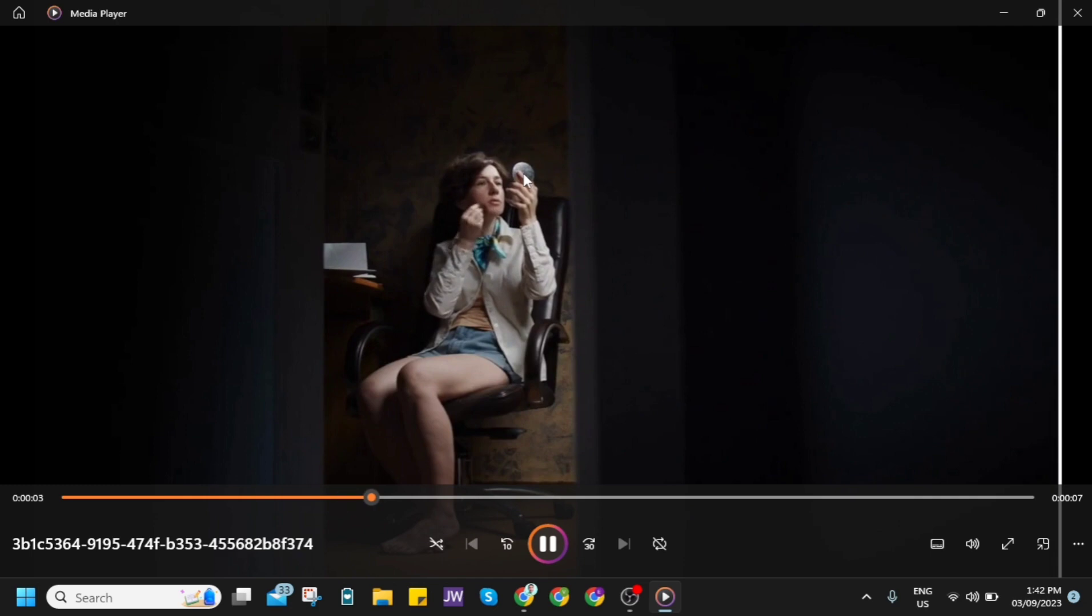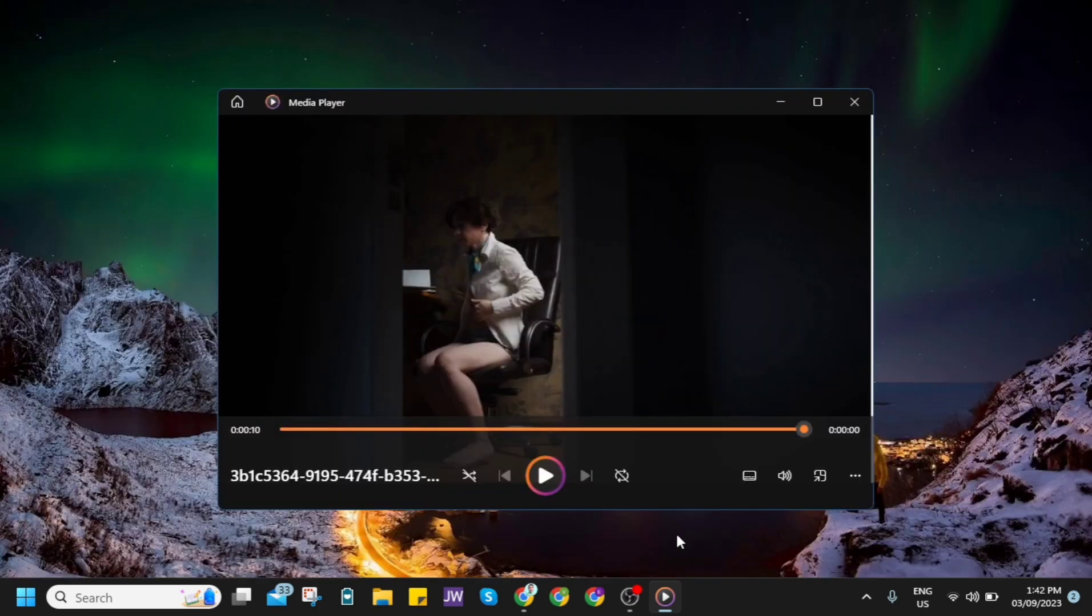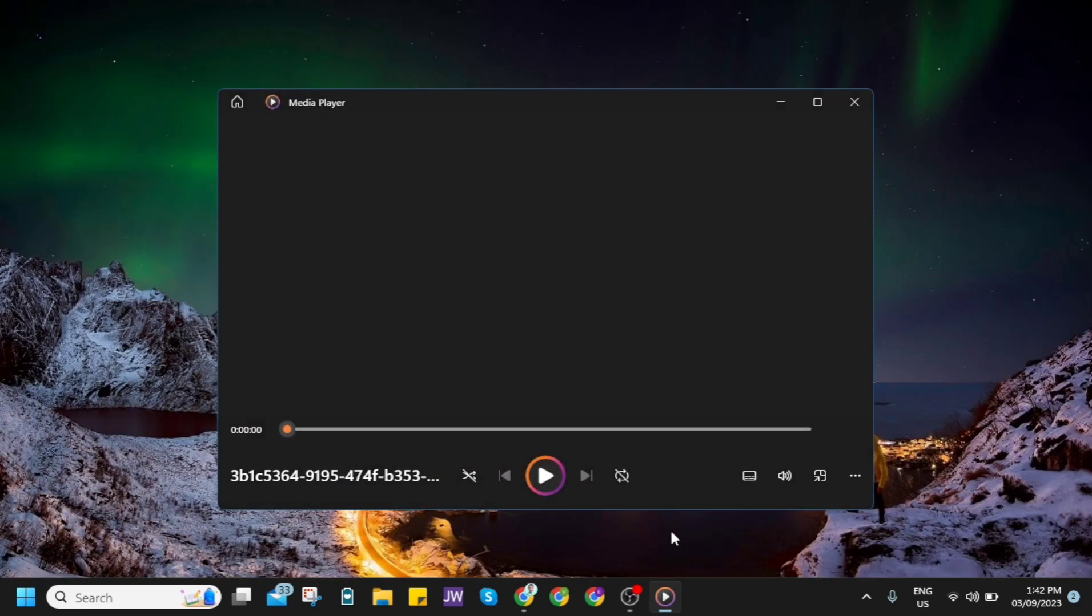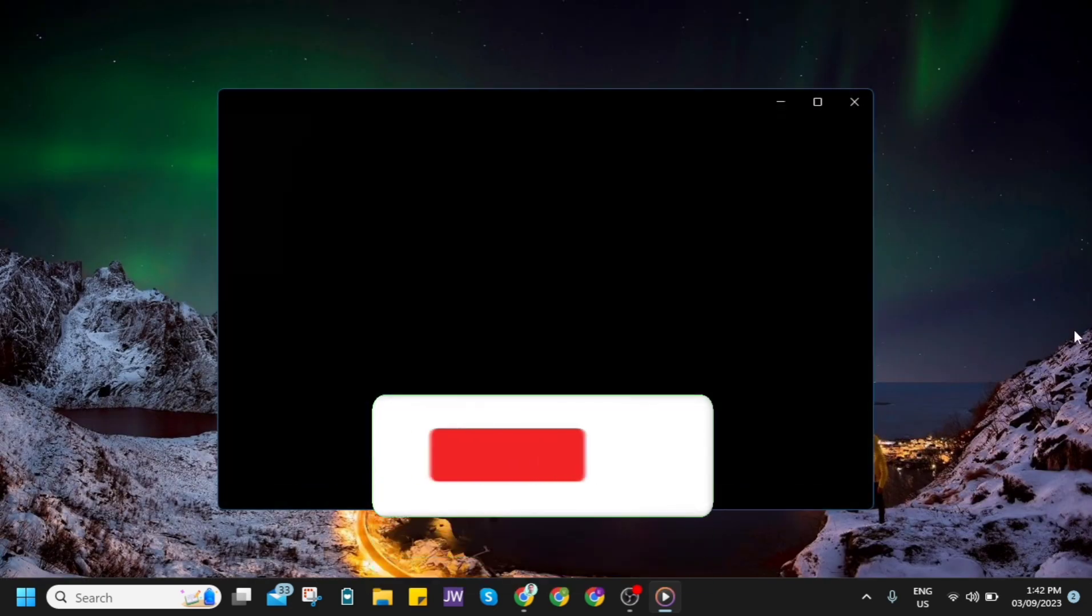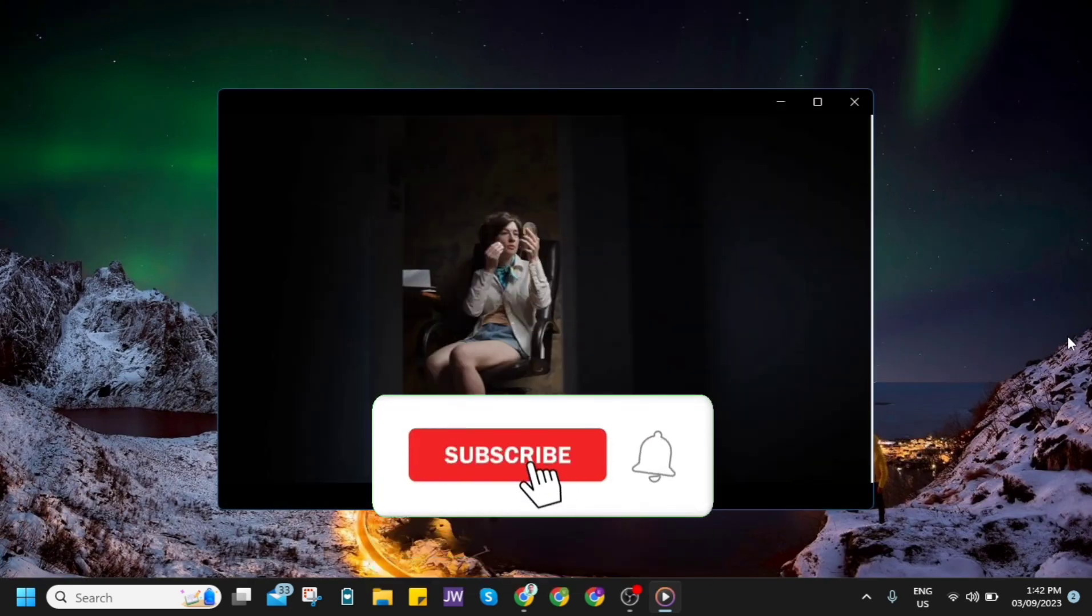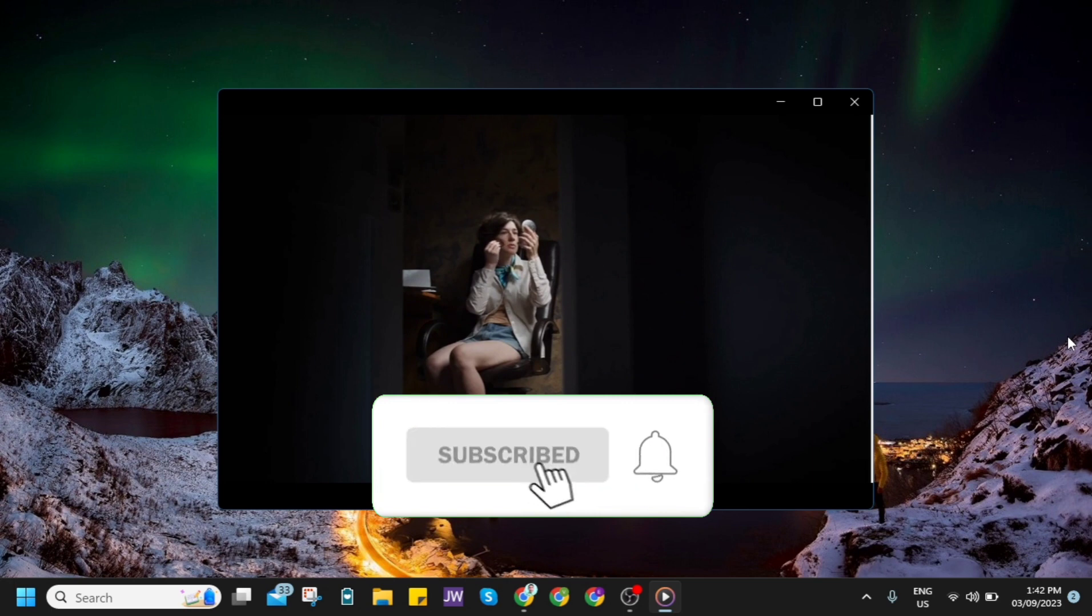So if you find this video helpful, please consider to like and subscribe to this channel. And don't forget to hit the notification bell to notify you on the next video.